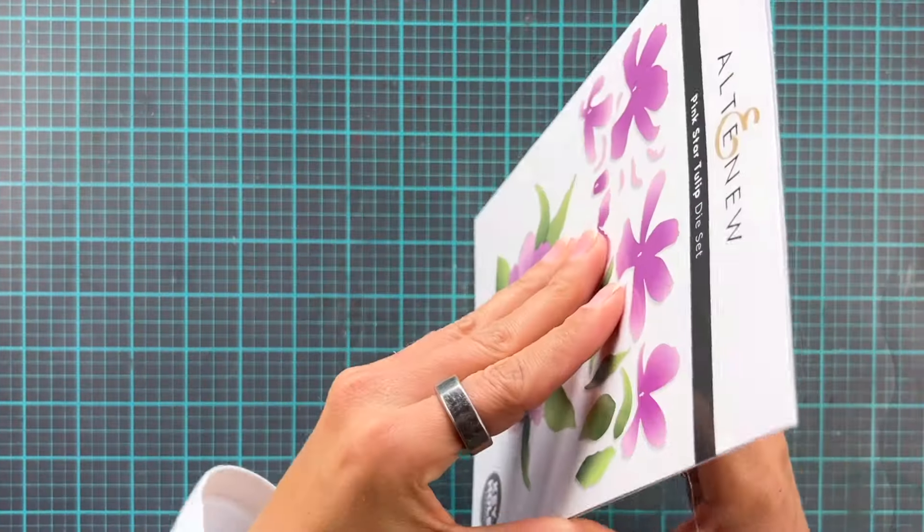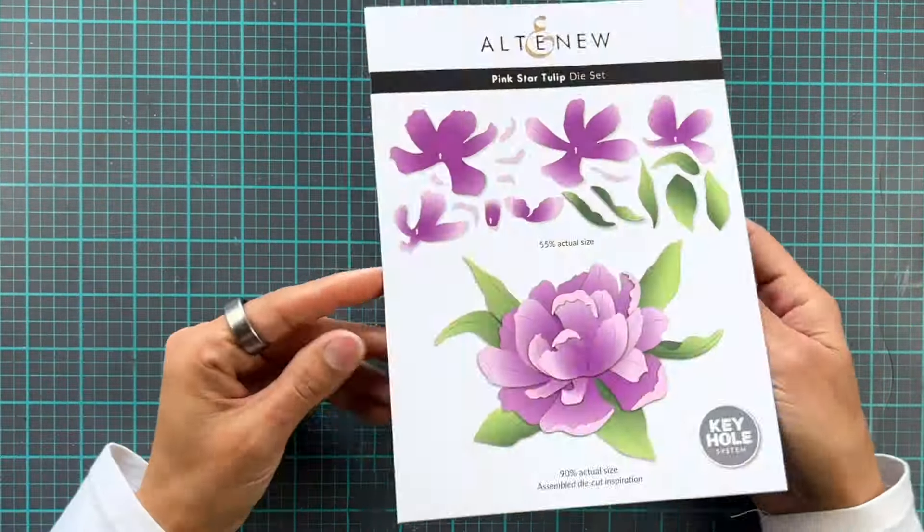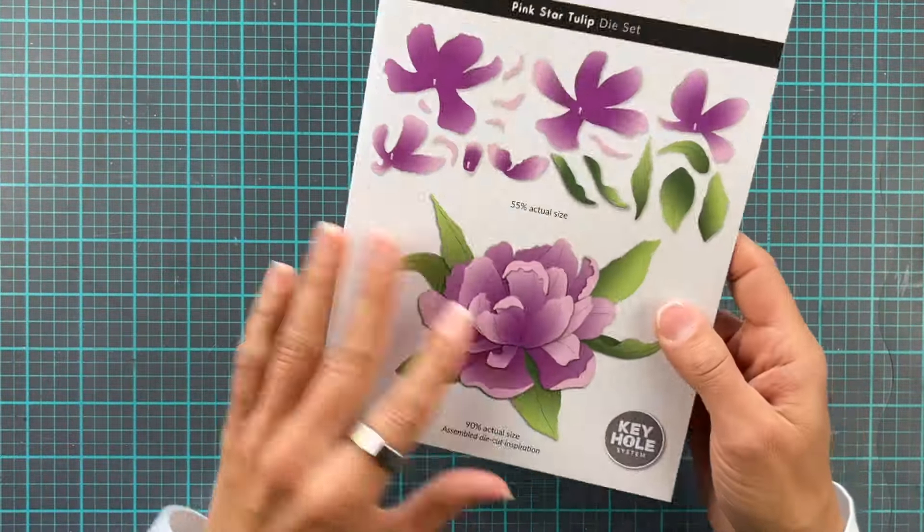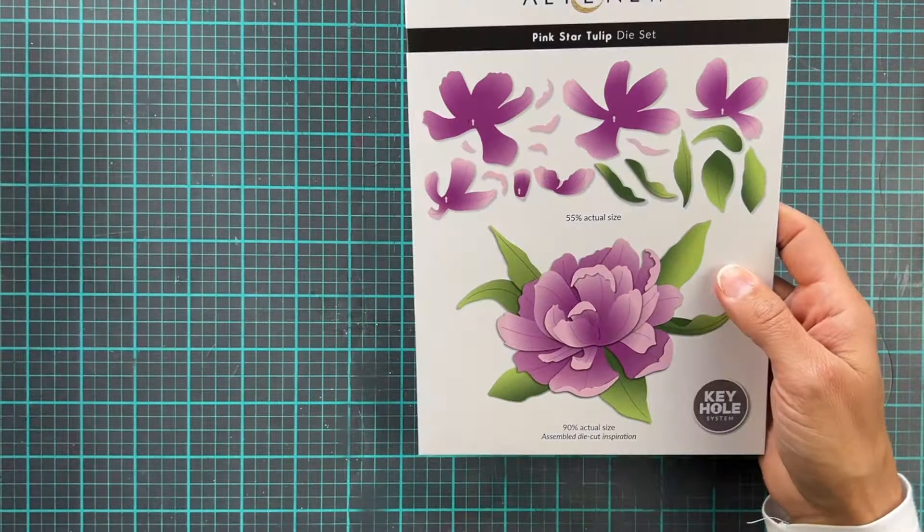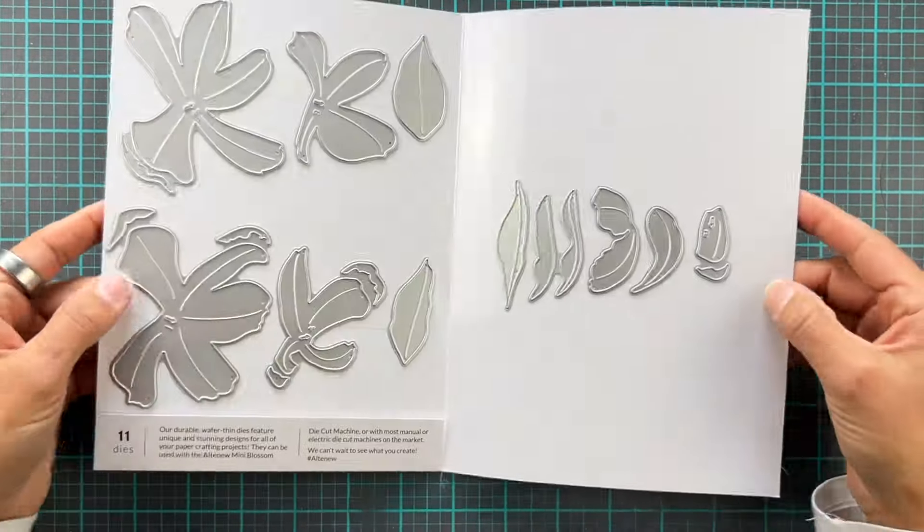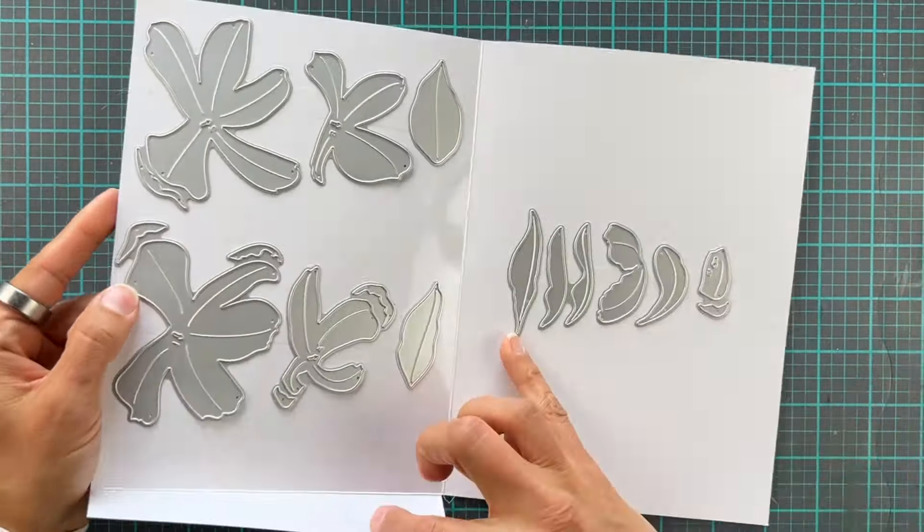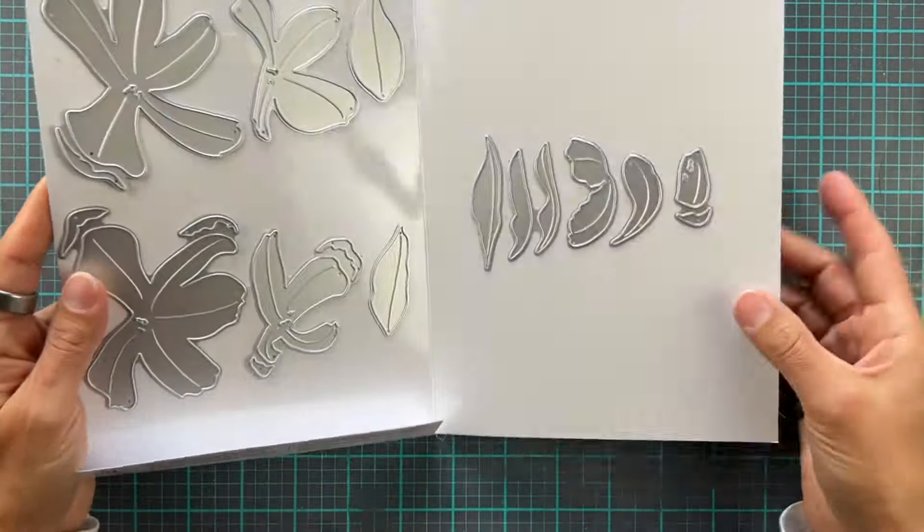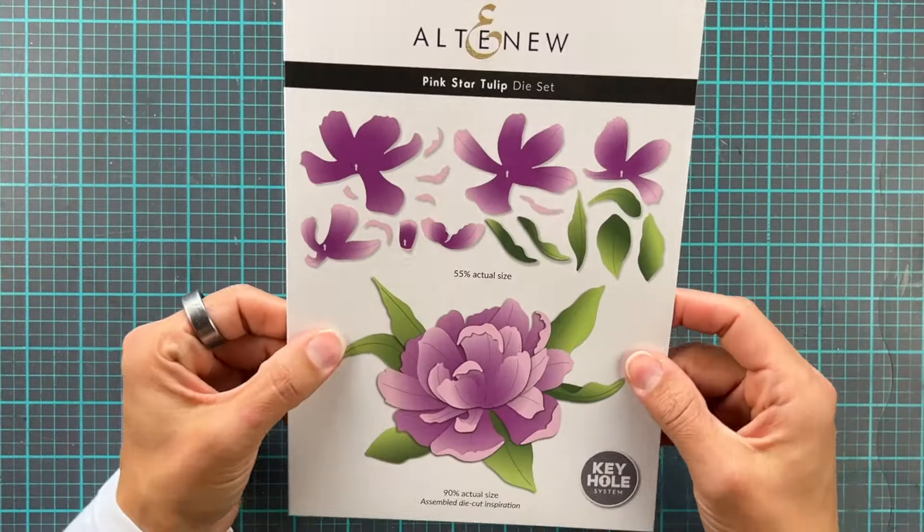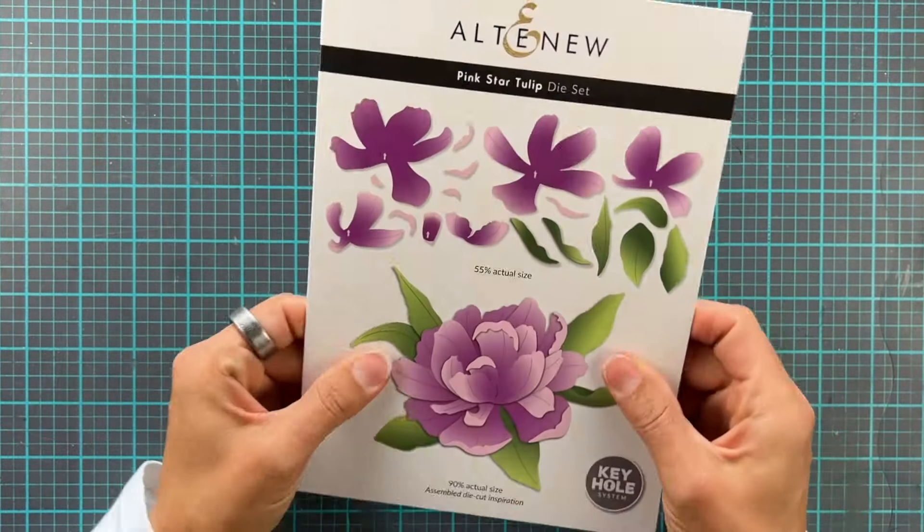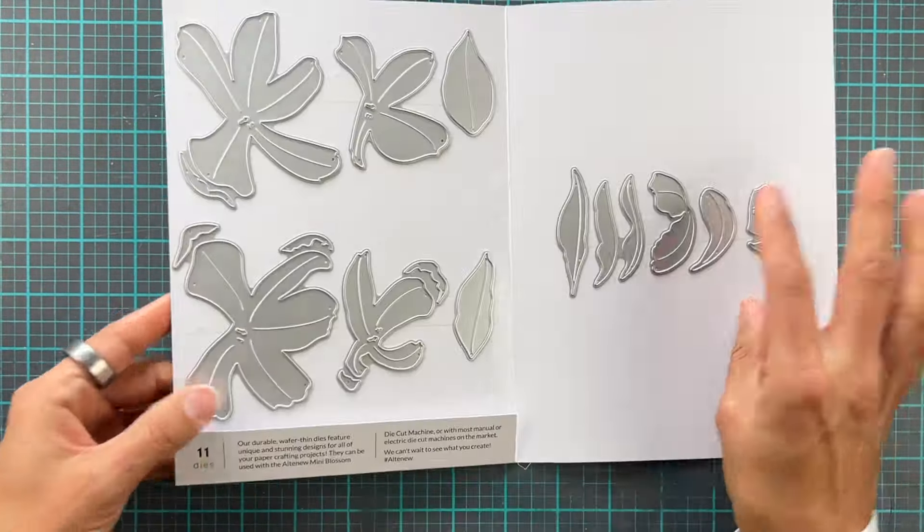Hi everyone and welcome back to the Altenew YouTube channel. It's Erika with you today for my very first card and I am going to be using the beautiful Pink Star Tulip die set which comes in this fantastic packaging with big bloom on the front.